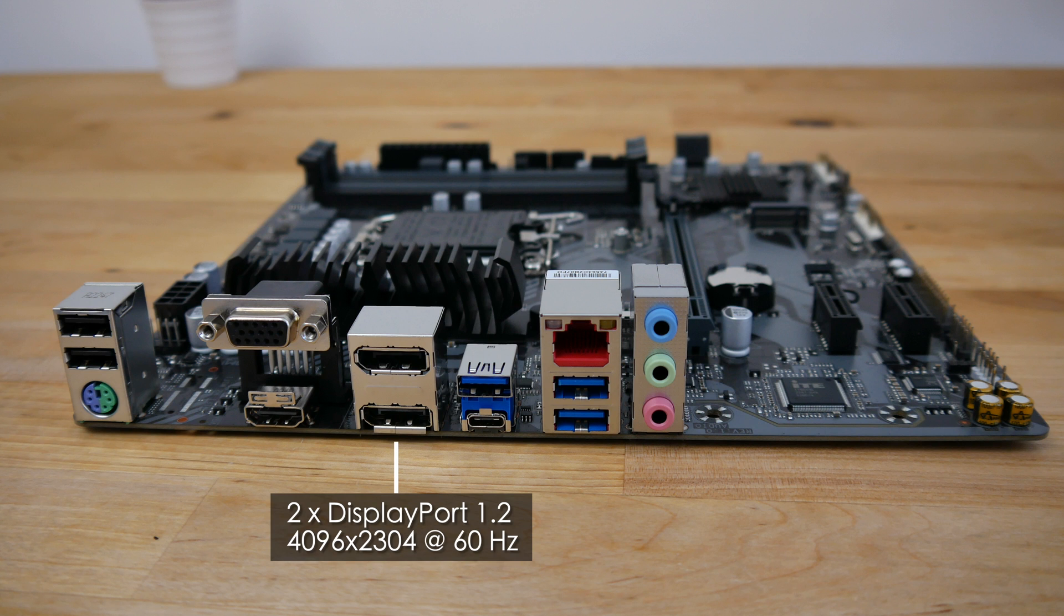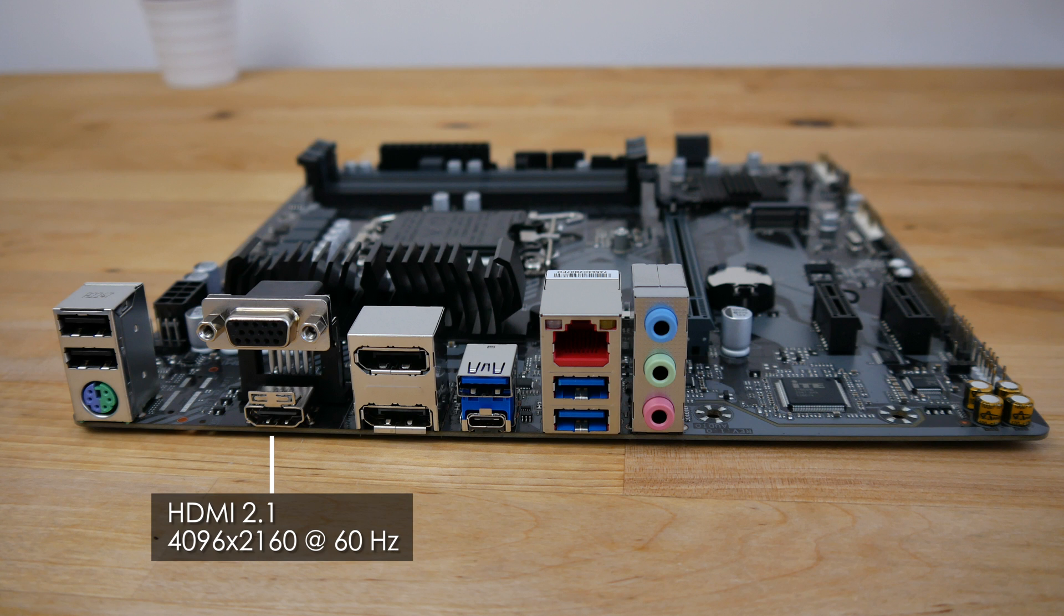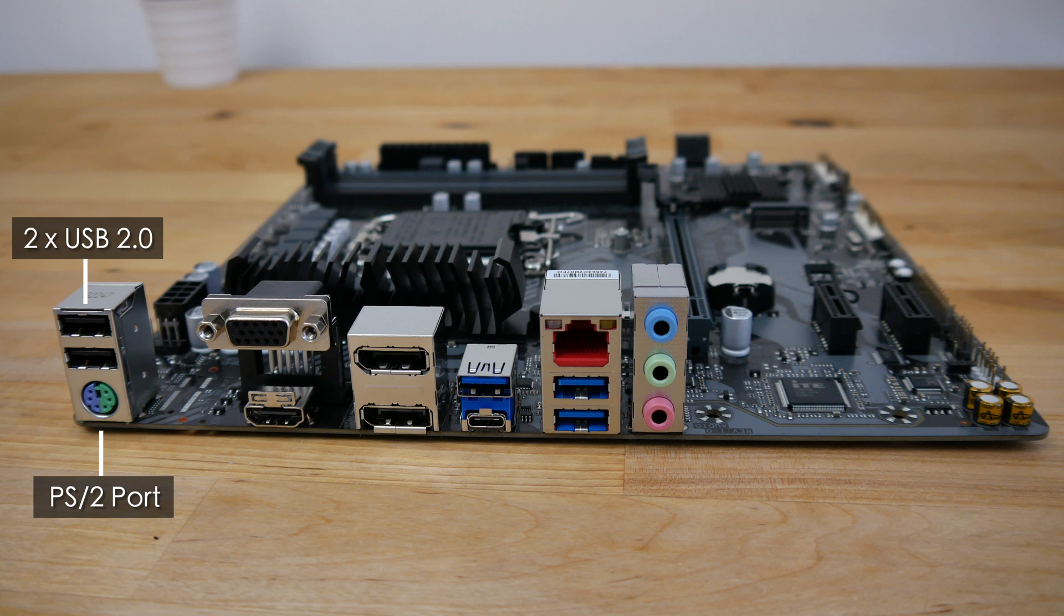Next there are two DisplayPort connectors in case you're using a CPU with integrated graphics and they support resolutions up to 4K with a 60 Hertz refresh rate. There's also an HDMI 2.1 port which again supports 4K at 60 Hertz and a VGA port. To end with there are a couple of USB 2 ports and PS2 ports for a keyboard or mouse.